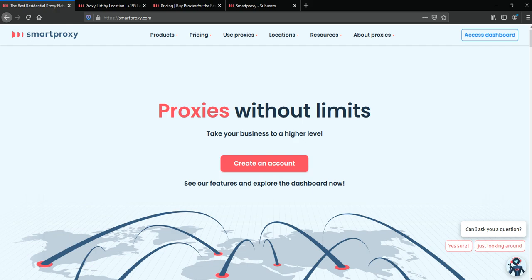Hello everyone, I'm Anton from GoLogin and today I'll tell you how to integrate SmartProxy into our service.